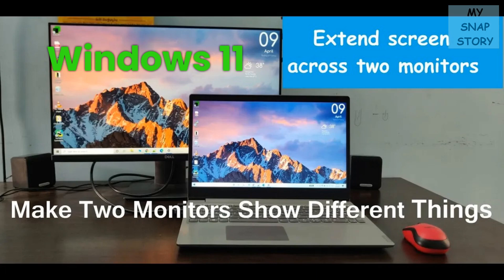Hi friends, welcome to my snap story YouTube channel. In this video, you will learn how to extend the display so you can have your apps or tasks kept in different displays.